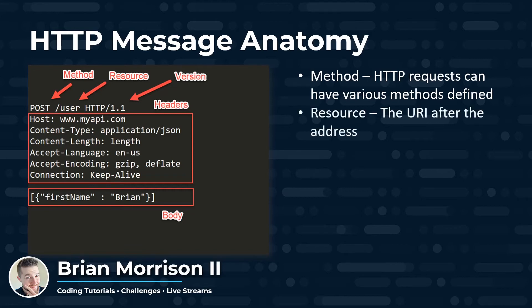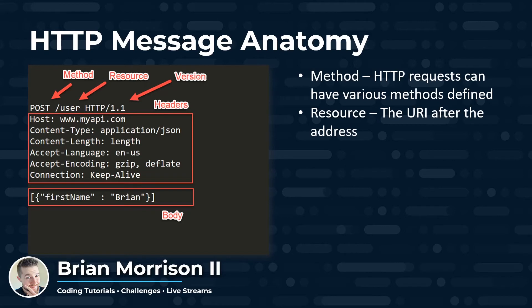The resource is the next thing we're going to look at. That's the URI that happens after the address. And this is also going to be used when we get into the next video where we handle routing. We're going to see how the different resources that are sent along with our message can be handled differently.